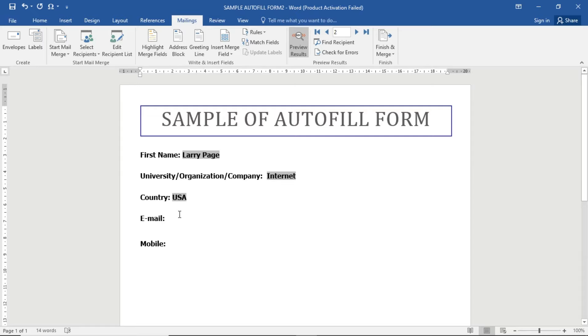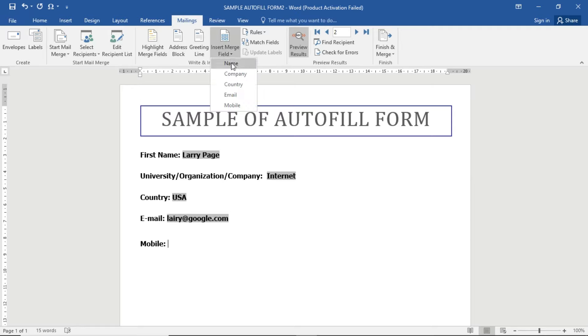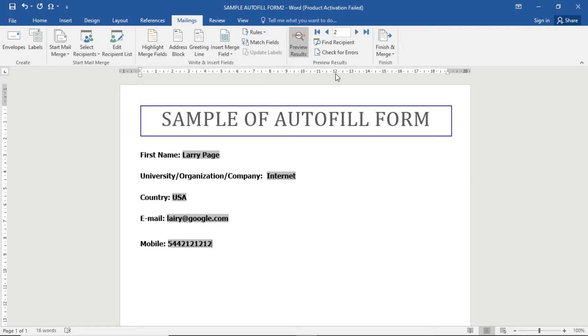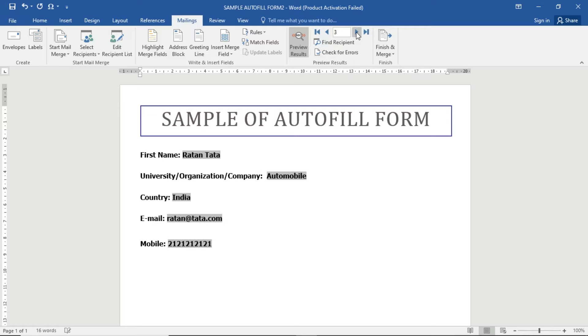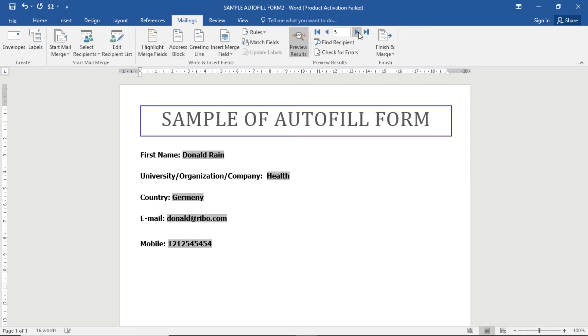I'm going to click here and insert Email, and then click here and insert Mobile. Now you can click through the records - the third one, the fourth one, and the fifth one. If you change the data in Excel...